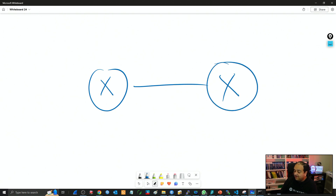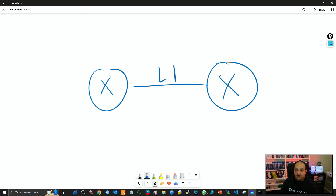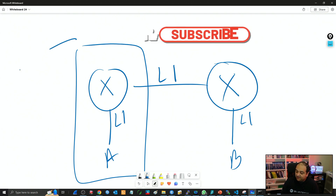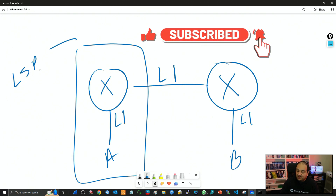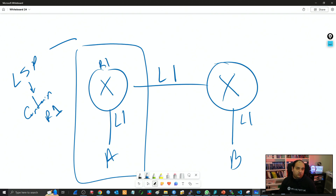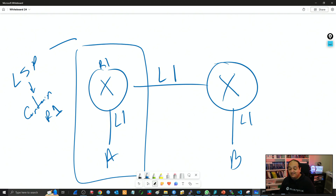Devices exchange Hello messages and build adjacencies. So let's say we have a level one adjacency between devices, with network A and network B. Every router creates a message called the LSP — the Link State Packet — which contains information about that router. In this case, R1's LSP will contain information about the networks connected to the device. This is going to be similar to the Type 1 Router LSA that we find in OSPF.